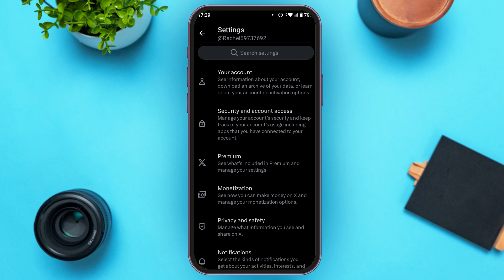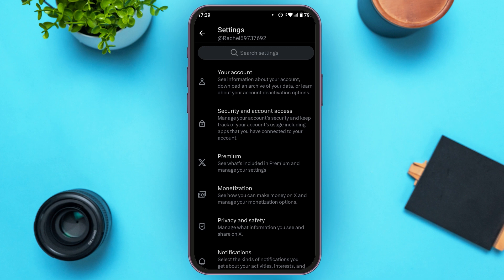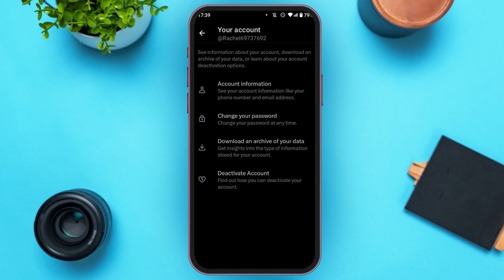Now you'll be led to this interface where you'll be able to see several settings options. First you'll be able to see the option for Your Account — all you have to do is tap on it.